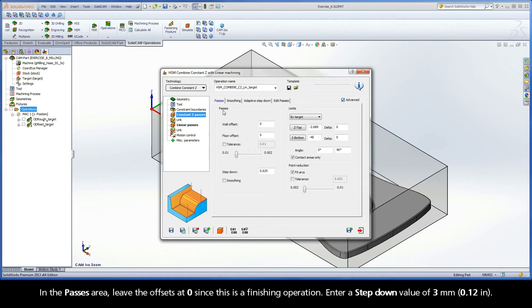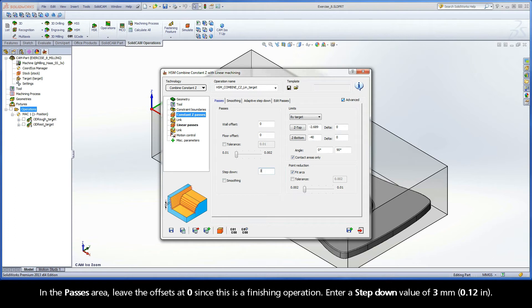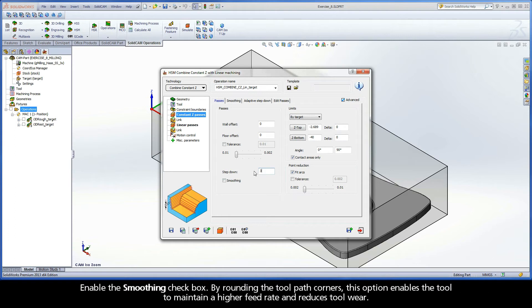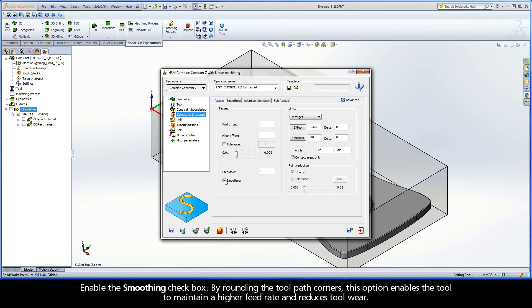In the passes area, leave the offsets at zero since this is a finishing operation. Enter a step-down value of 3 mm. Enable the smoothing checkbox. By rounding the toolpath corners, this option enables the tool to maintain a higher feed rate and reduces tool wear.